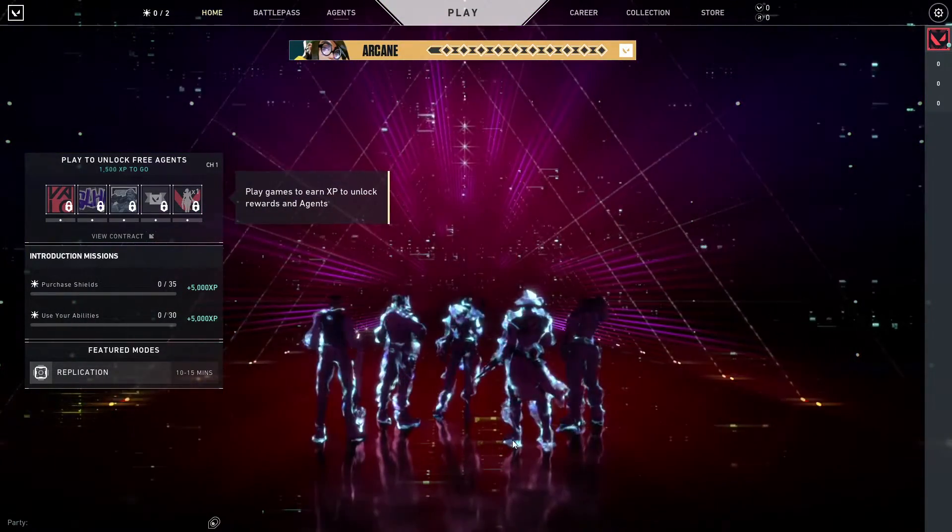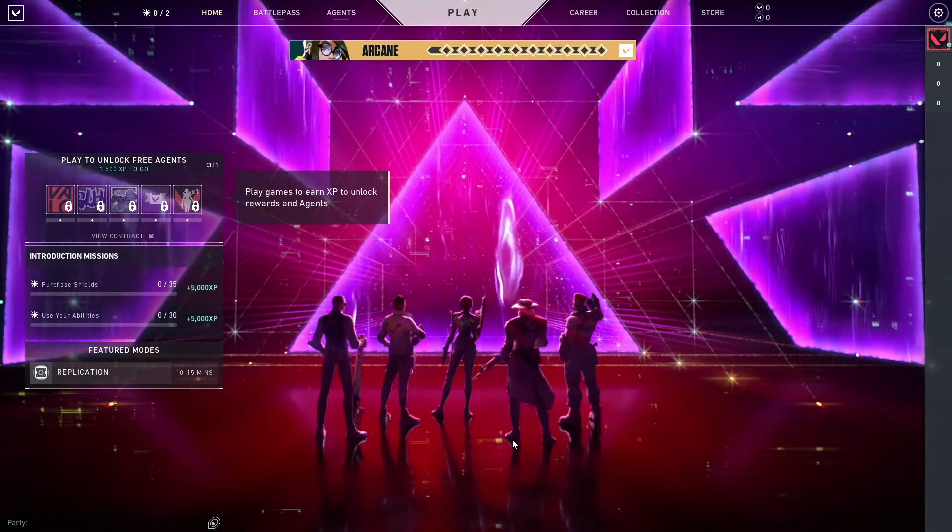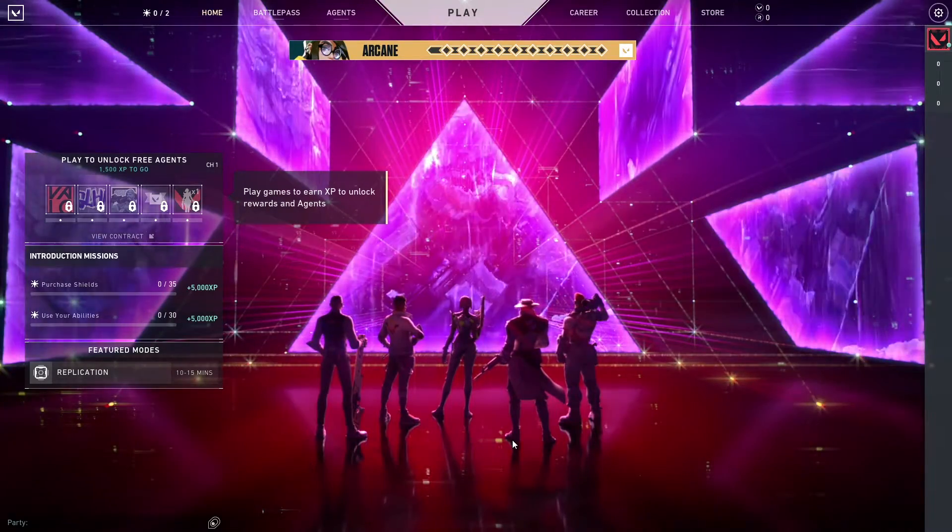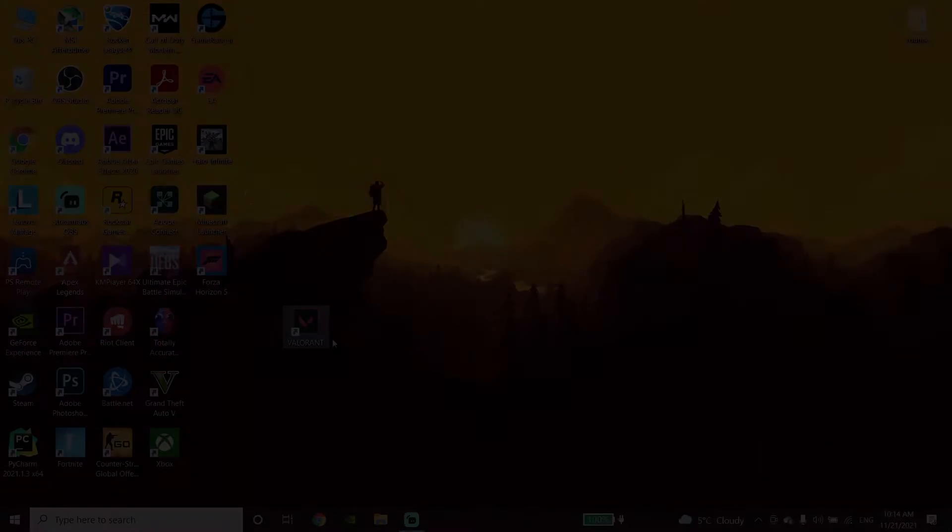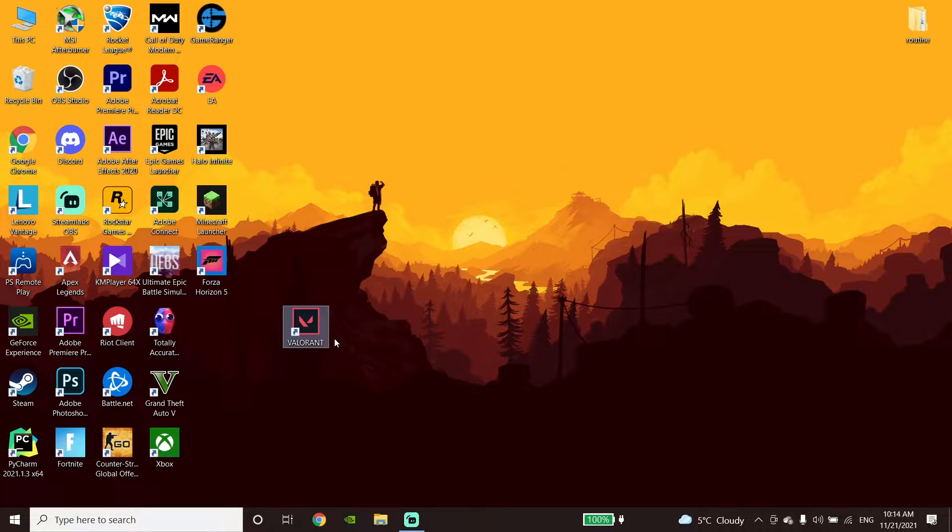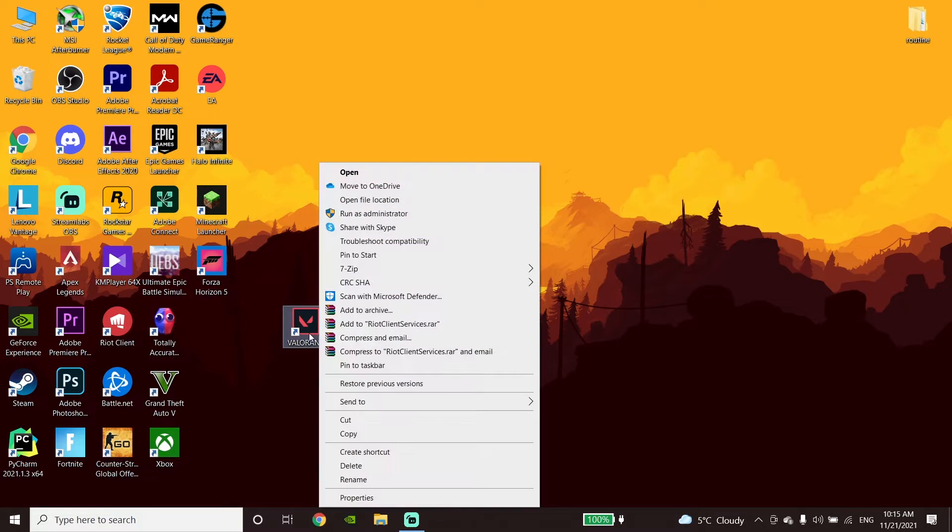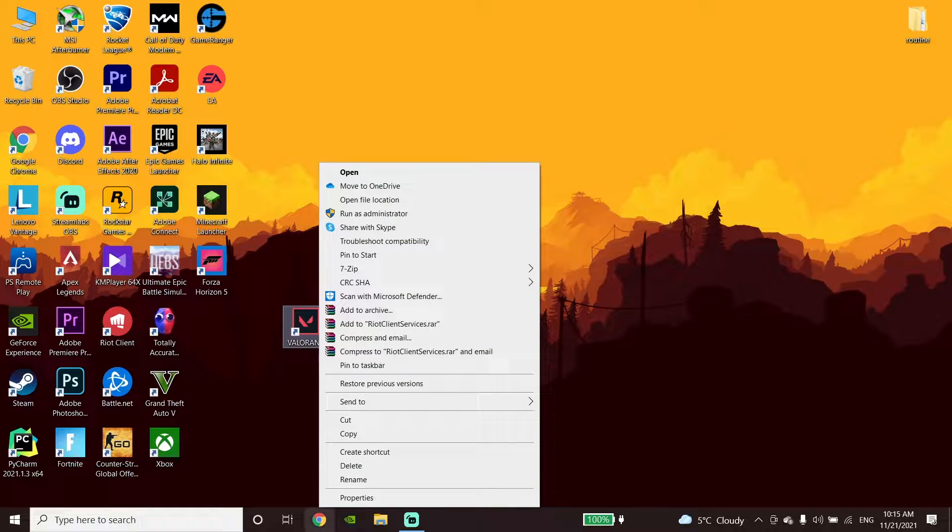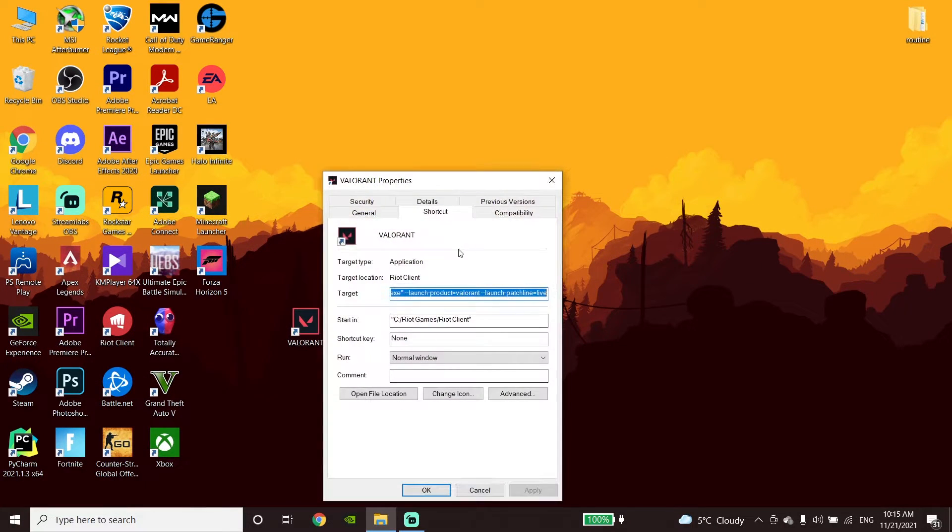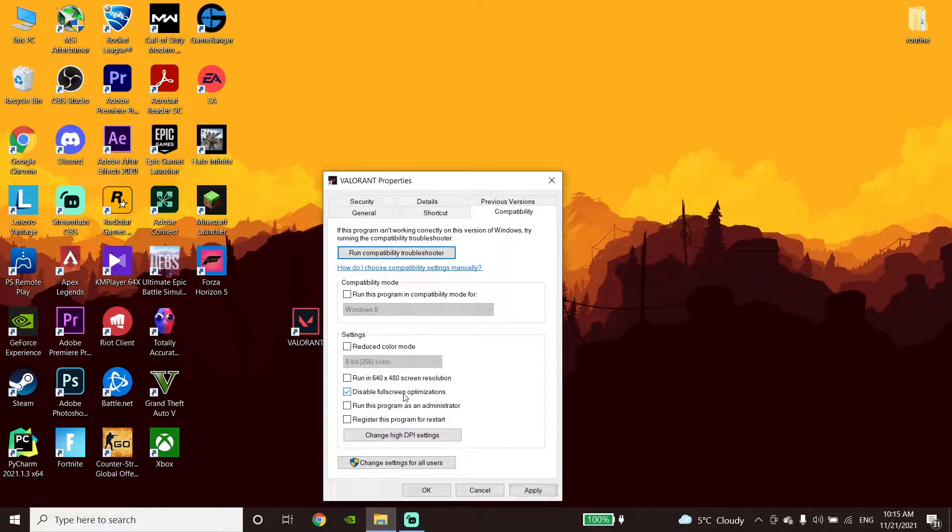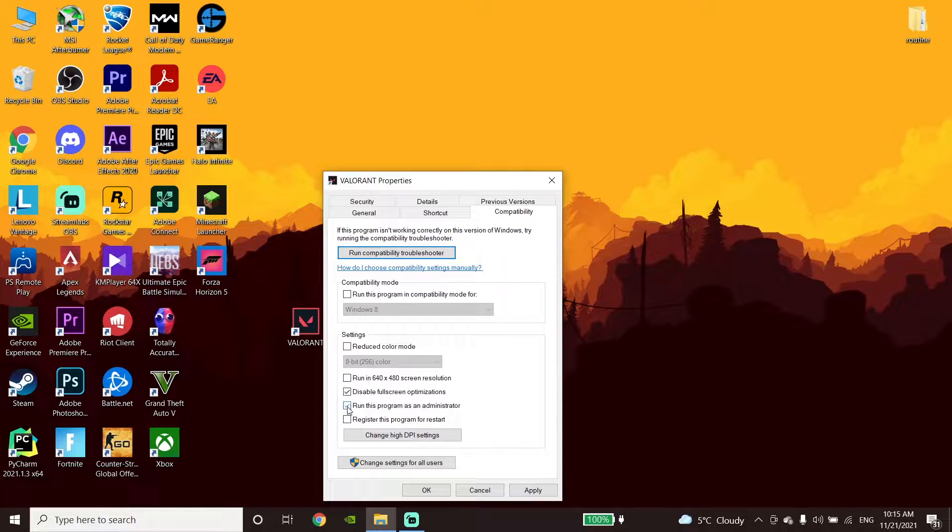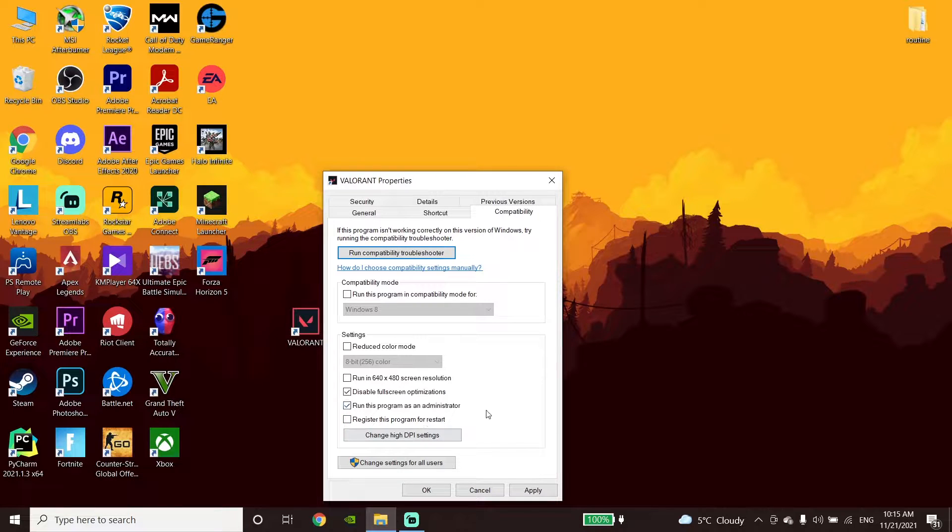Go ahead and change your Valorant compatibility settings. First, right-click on the Valorant icon, then go down and click on Properties. Now click on the Compatibility tab, then go down and check 'Disable fullscreen optimizations' and also check 'Run this program as an administrator.' Then click Apply and OK.